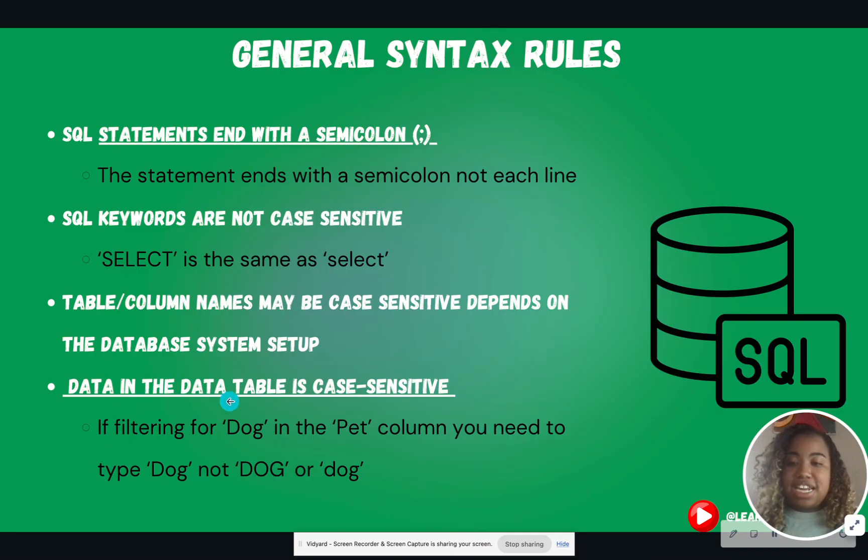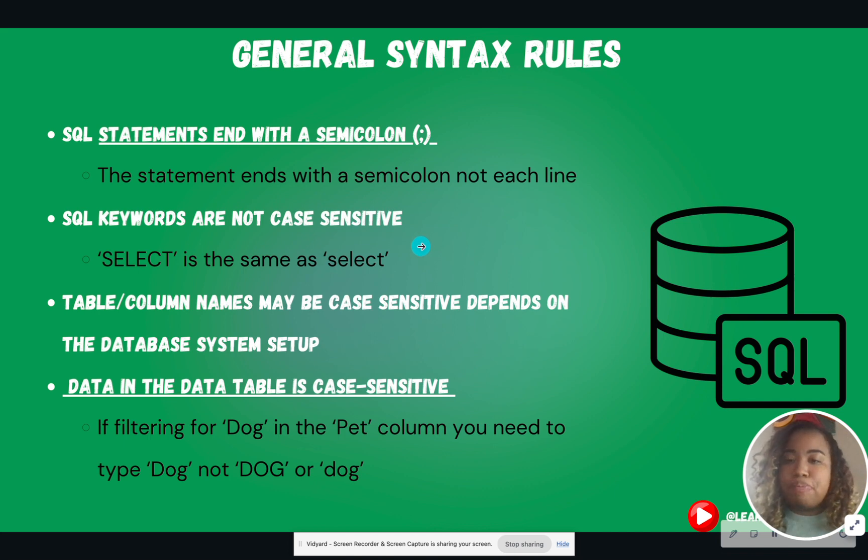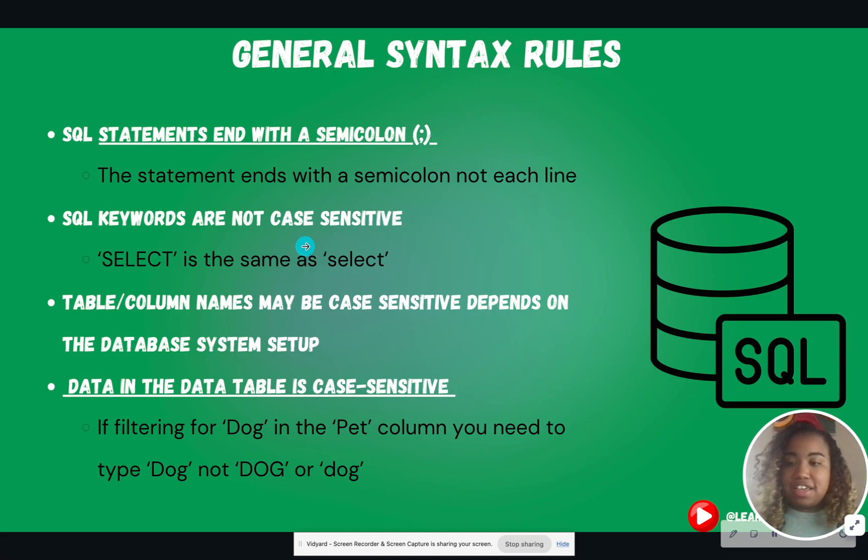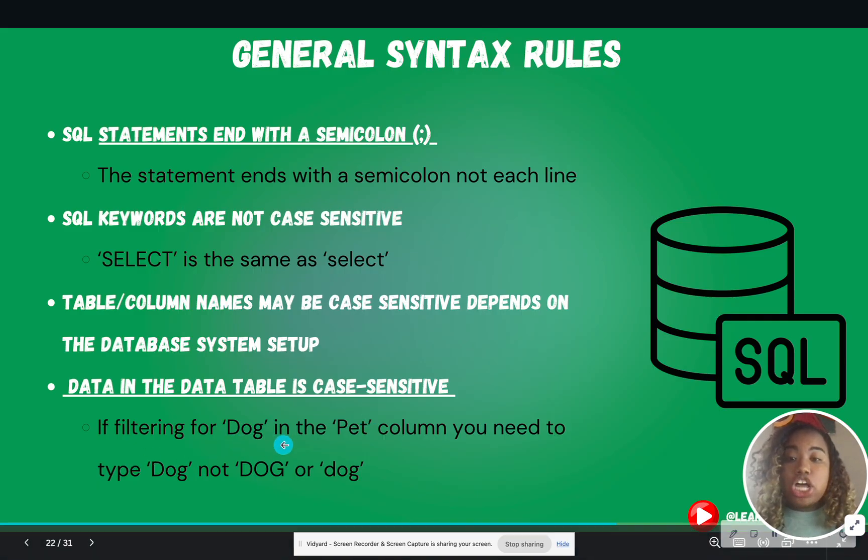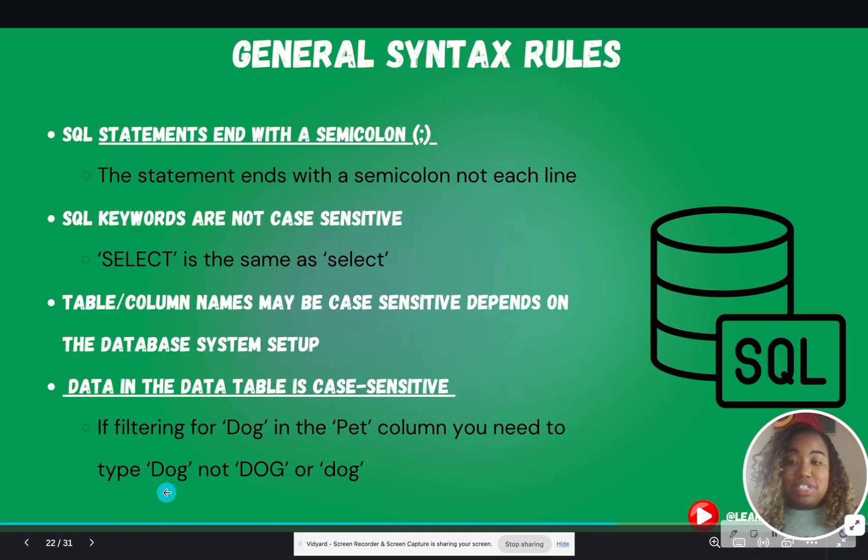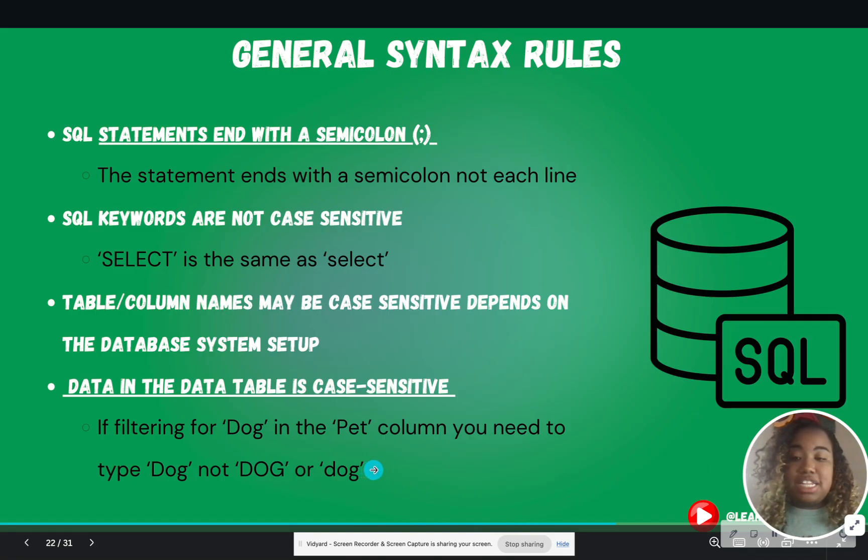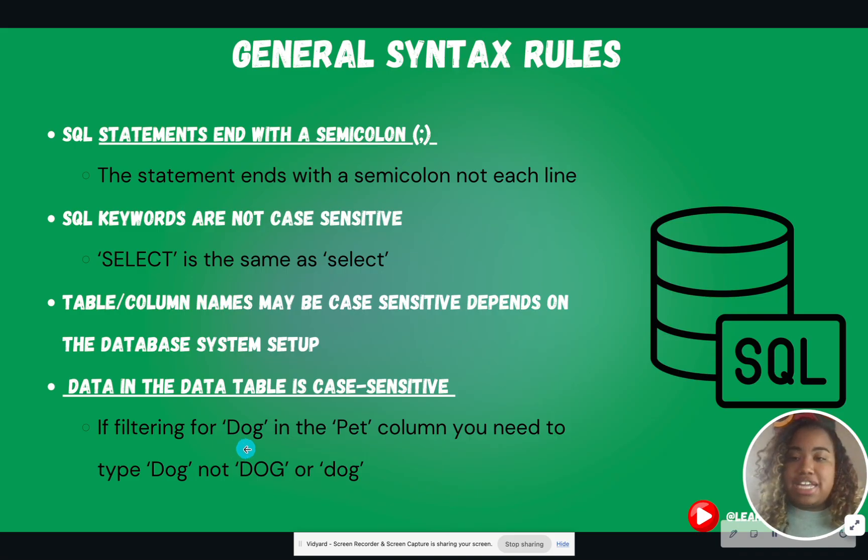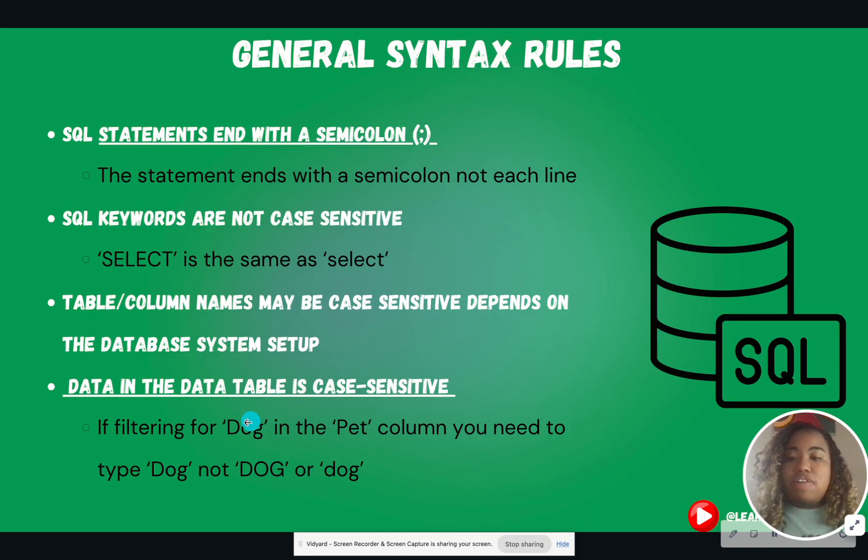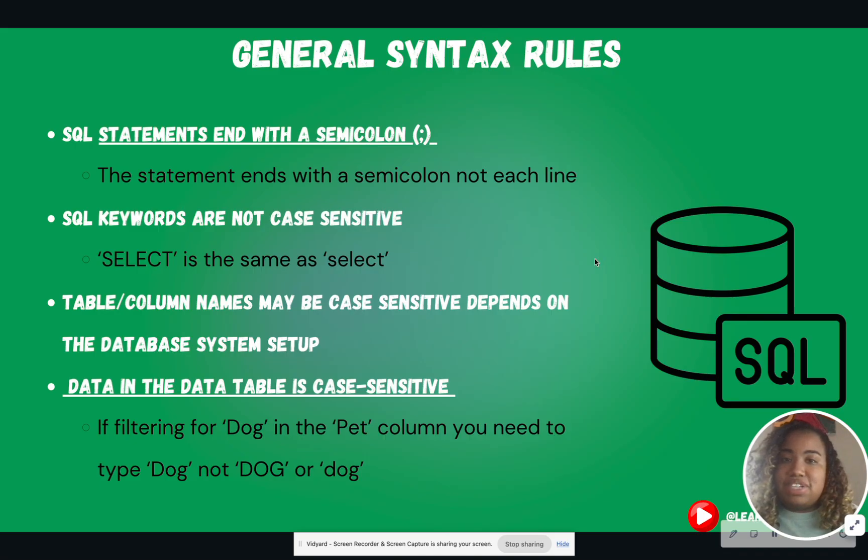Data in the data table is case-sensitive. So notice keywords, and you'll figure out what the keywords is momentarily. That is SELECT, FROM, GROUP BY, HAVING, ORDER BY, all of those clause keywords are not case-sensitive. However, the data that exists in the data table is case-sensitive. So for instance, if I'm filtering for DOG in the PET column, you need to type capital D, lowercase O, lowercase G. Not DOG in all caps or DOG in all lowercase. Because these are two completely different things versus DOG in proper case. And when we talk about proper case, that just means that the first letter is capitalized and the rest is lowercase. So keep this in mind. And when you get an error, make sure that you're spelling the data correctly with the proper case. That is why I like to look at the data first. And make sure that you have that semicolon if needed at the end of every statement.